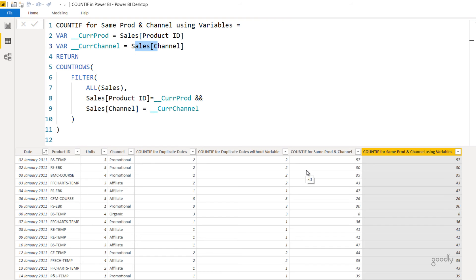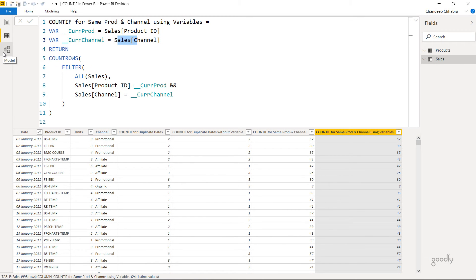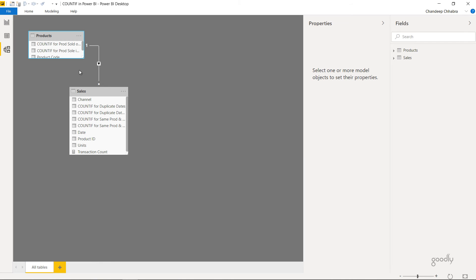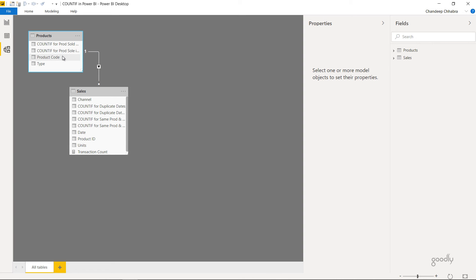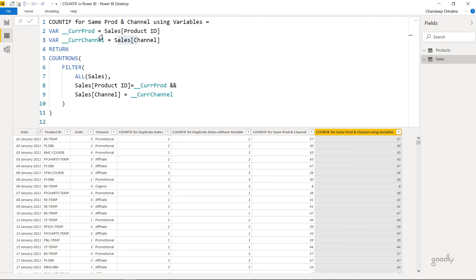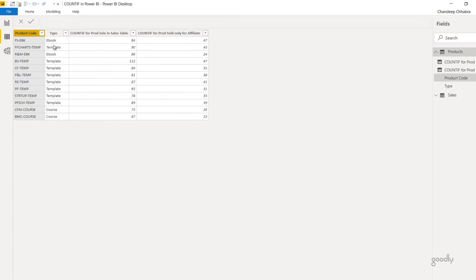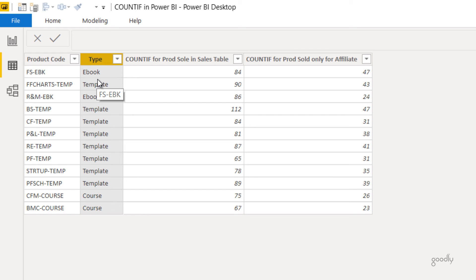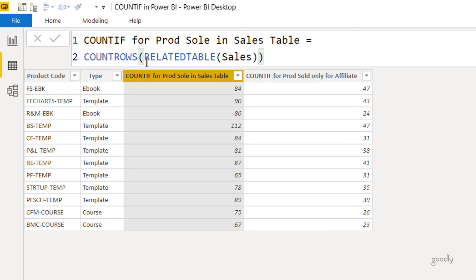Now let's say I want to show a COUNTIF scenario involving a relationship between the sales table and the products table. The relationship is created using the product code. In the products table, the product code is unique, while in the sales table it repeats. In the products table we have two columns: product code and product type. To find how many times product 'FSEBK' was sold in the sales table, I use the RELATEDTABLE function, which follows the relationship from product code to the sales table, returns all matching rows, and I simply count the rows.